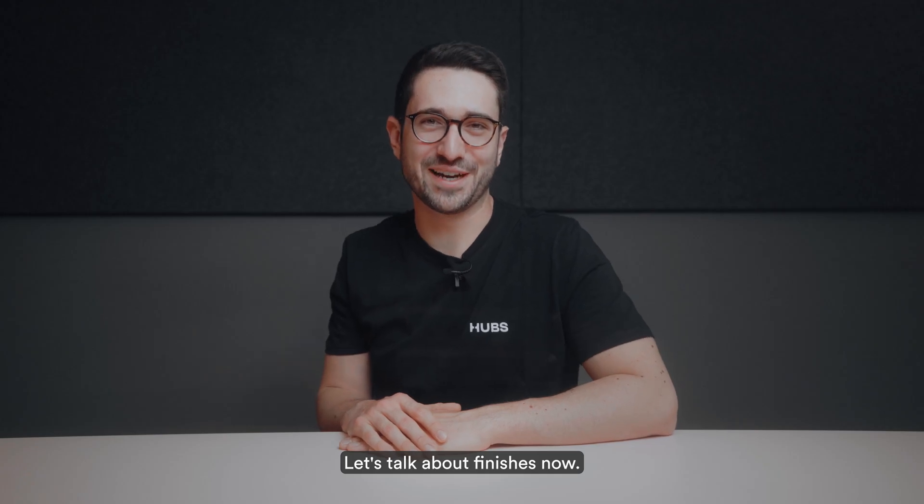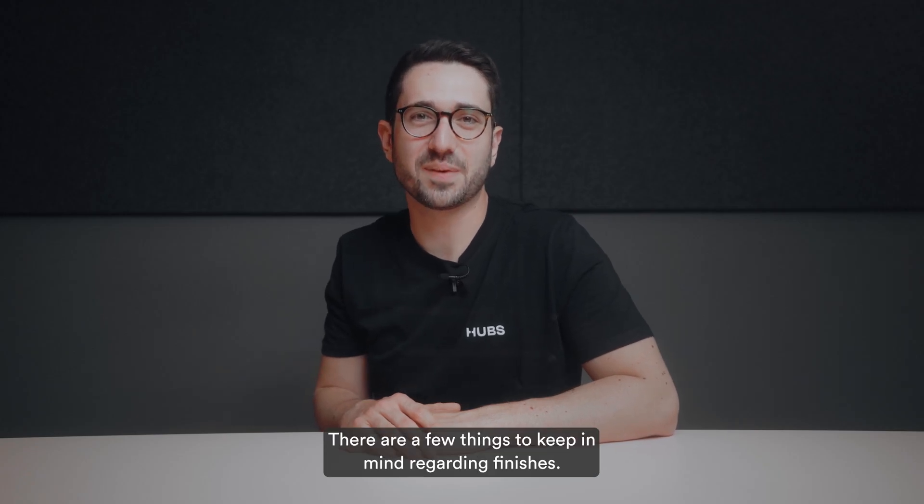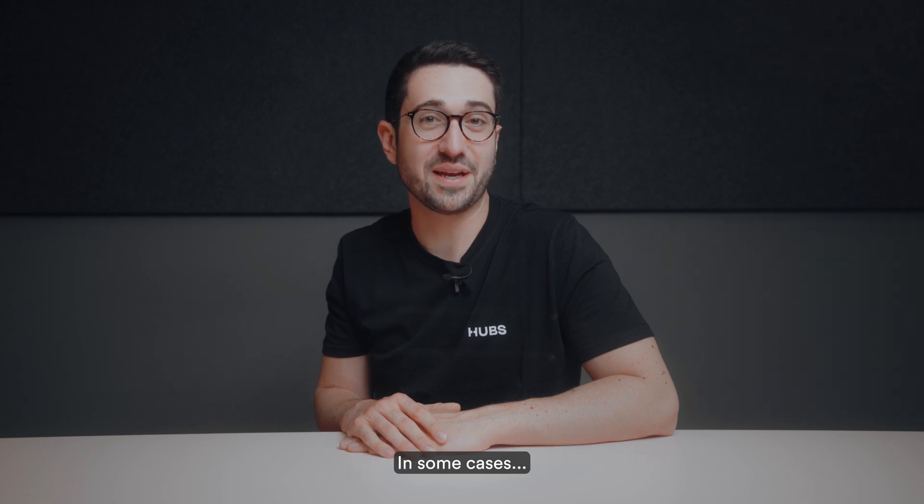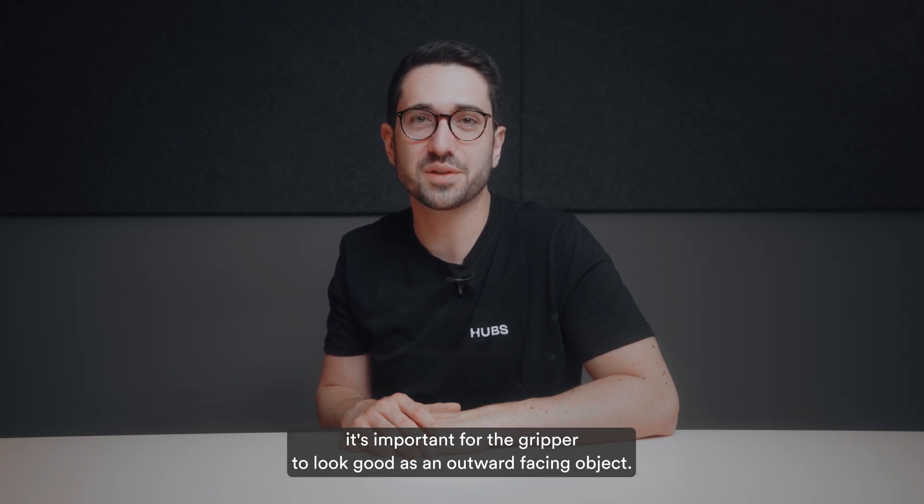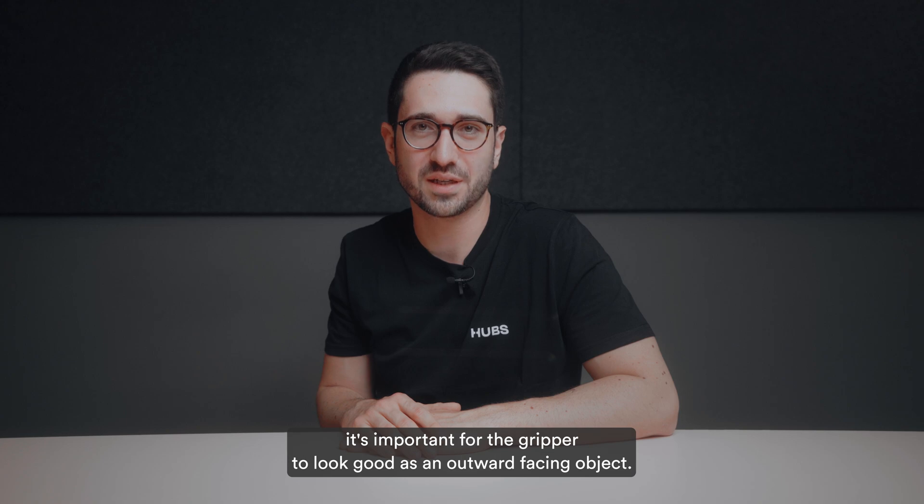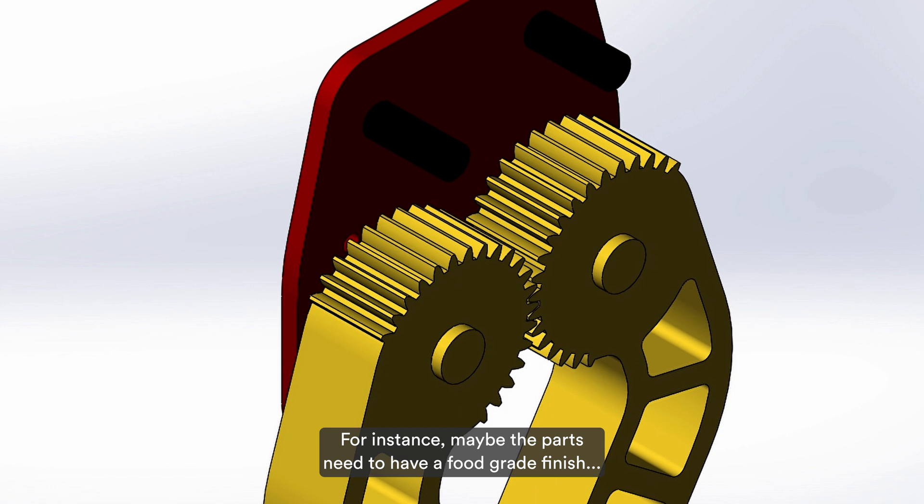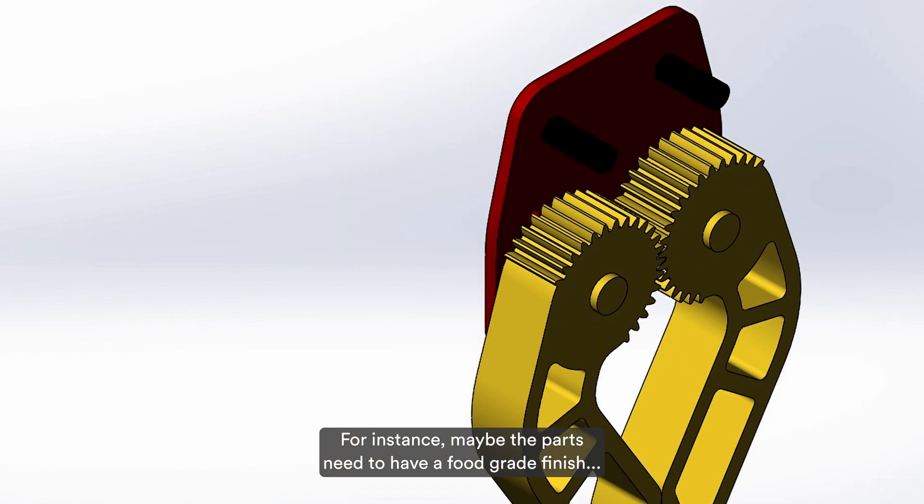Let's talk about finishes now. There are a few things to keep in mind regarding finishes. In some cases, it's important for the gripper to look good as an outward-facing object. And of course, there are the functional aspects of the finish. For instance, maybe the parts need to have a food-grade finish or you want them to be wear resistant.